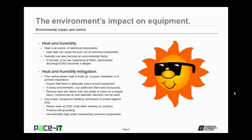Now let's talk about heat and humidity. Heat is an enemy of electrical components. High heat can cause the burnout of sensitive components. Humidity can also become an environmental factor. If humidity is too low, ESD becomes a danger. If humidity is too high, then moisture becomes an issue.